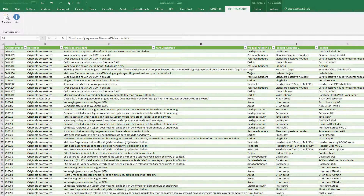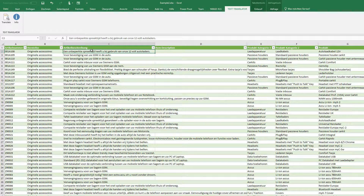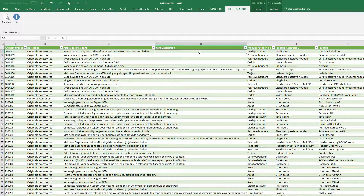Hi. If you have the task of translating a mass of texts — for example, product descriptions or something like that — see how easy it is with the Excel Text Translator. For example, we have here item descriptions in Dutch, as you see, and we want to have it in column D in English.